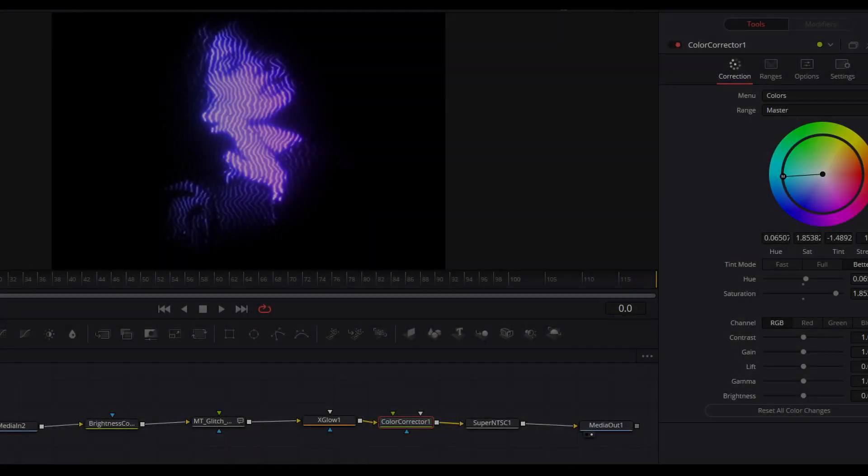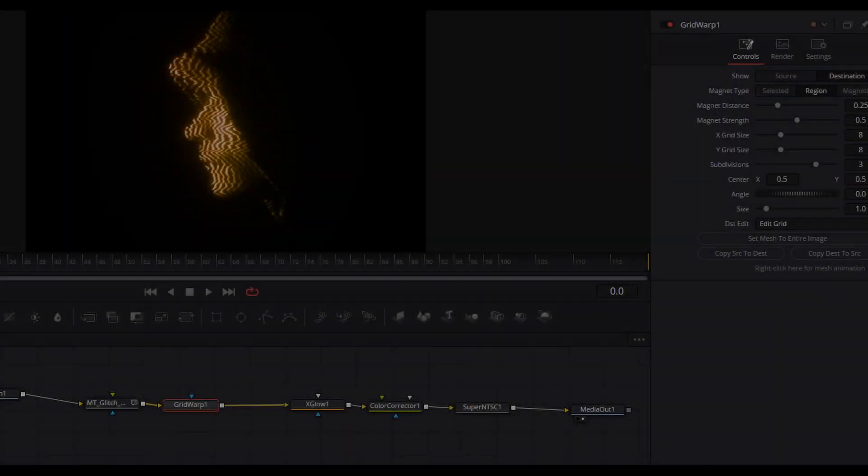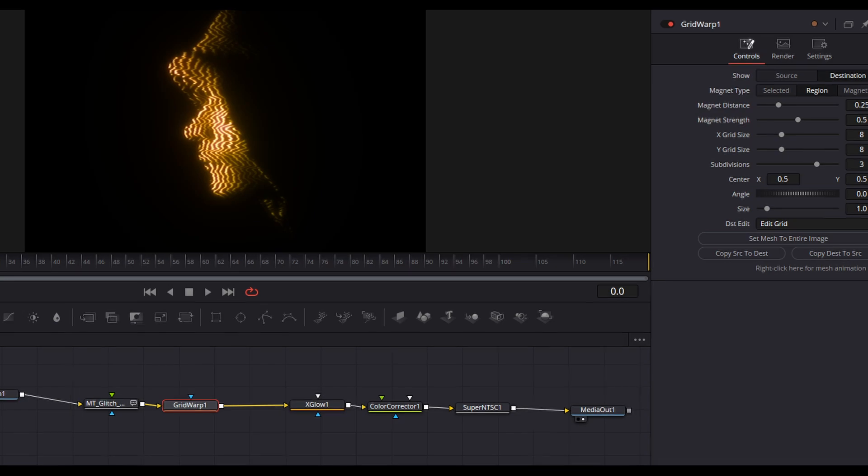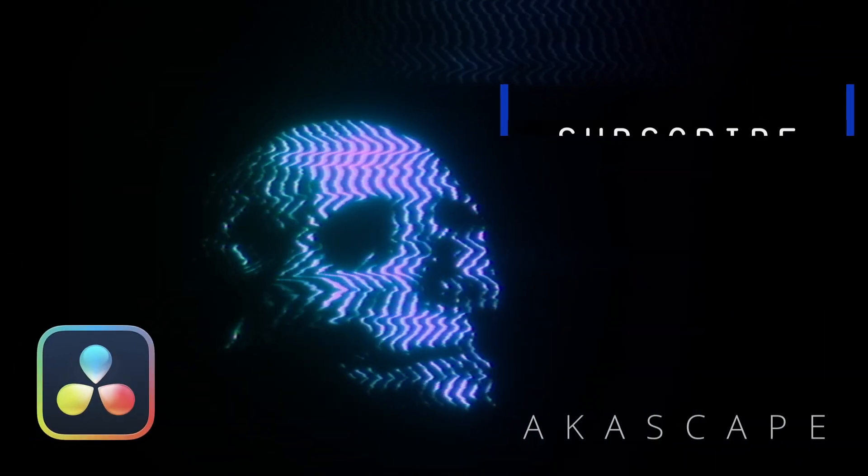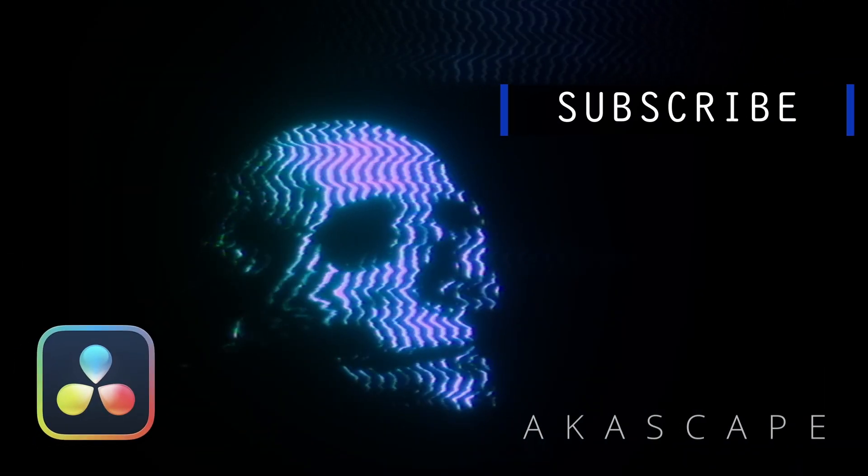Here are some more variations with different images. Don't forget to like share and subscribe, I will make more awesome tutorials like this.